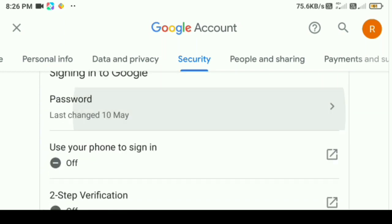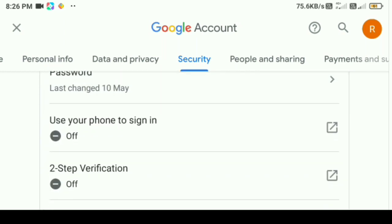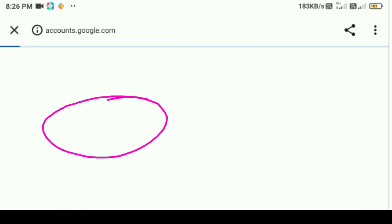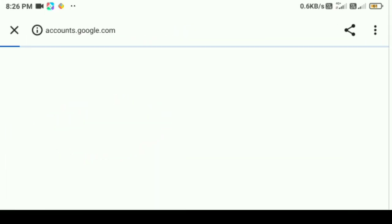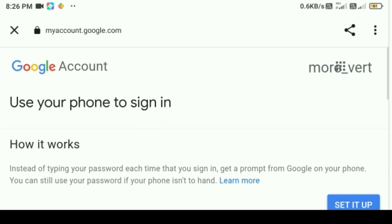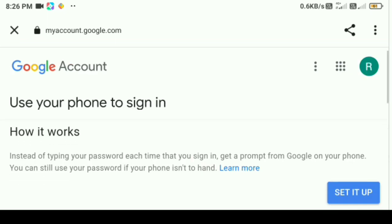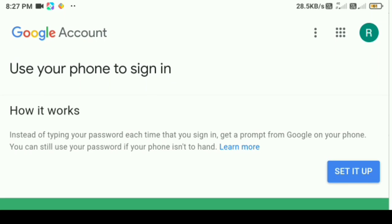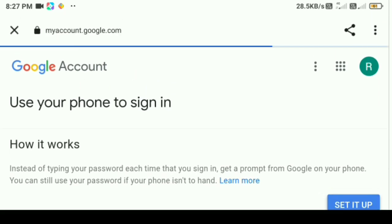We need to do the 2-step verification. We need to do the first method — use your phone to sign in. We need to click 2-step verification. This is the security method. We need to click on how it works.